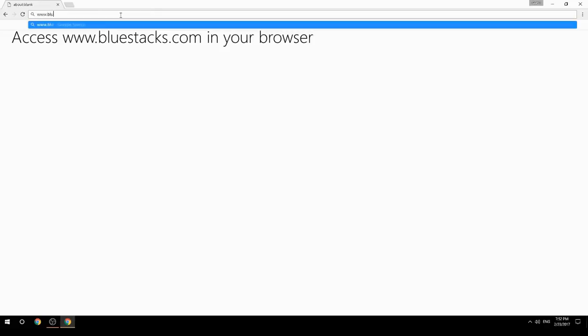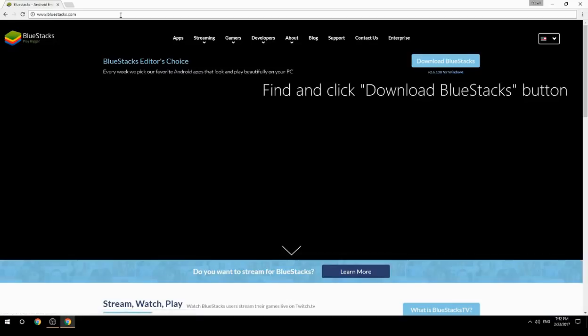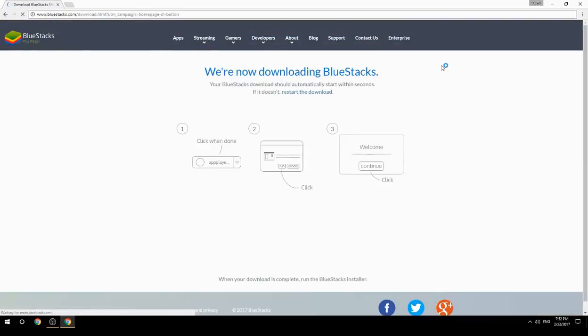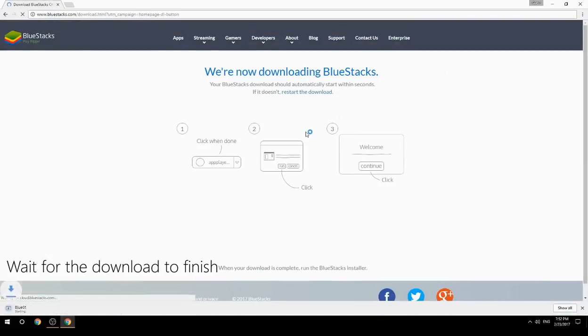Access www.bluestacks.com in your browser, find and click the Download BlueStacks button, then wait for the download to finish.